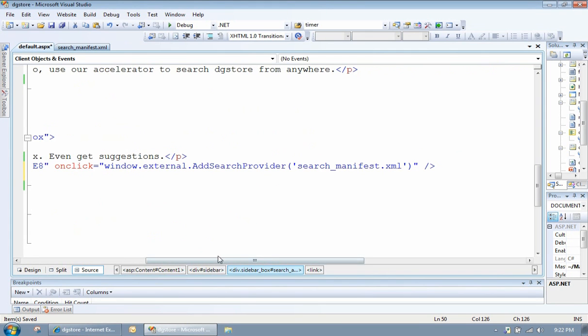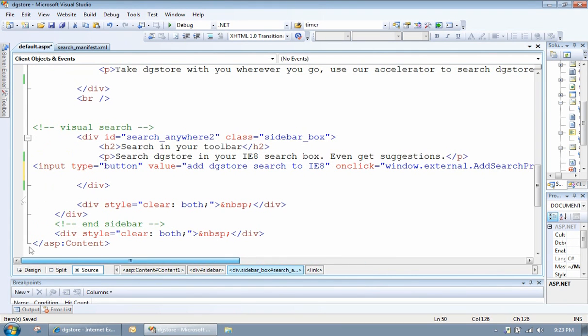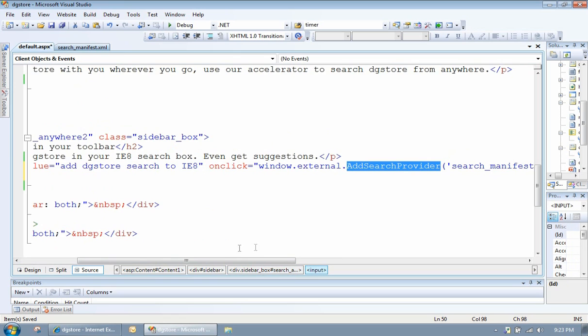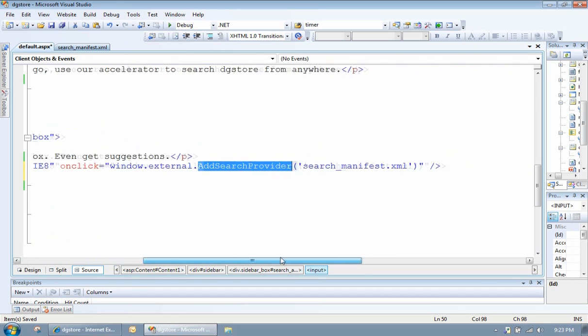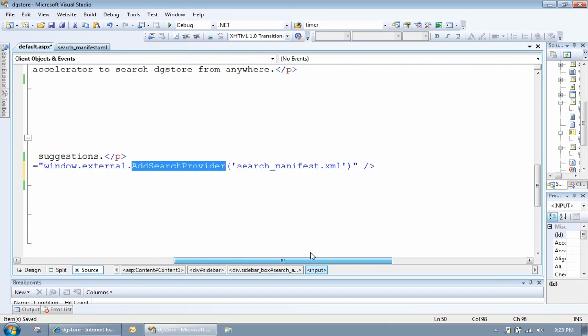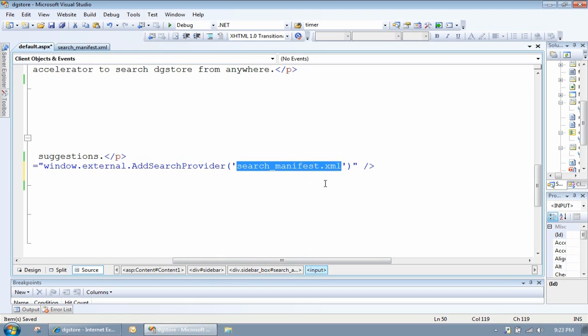So what we've got is a button. It's an HTML button with one line of JavaScript calling add search provider, a method called add search provider, passing down to it, search manifest.xml. Sorry, the XML file.